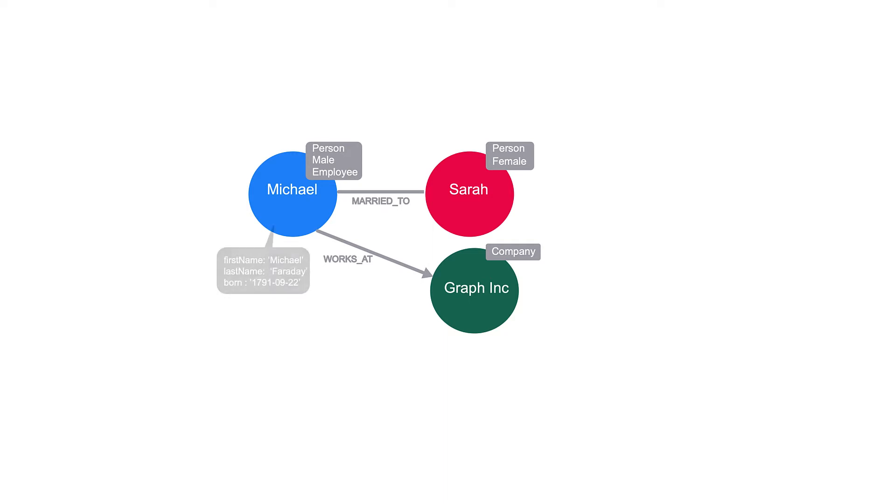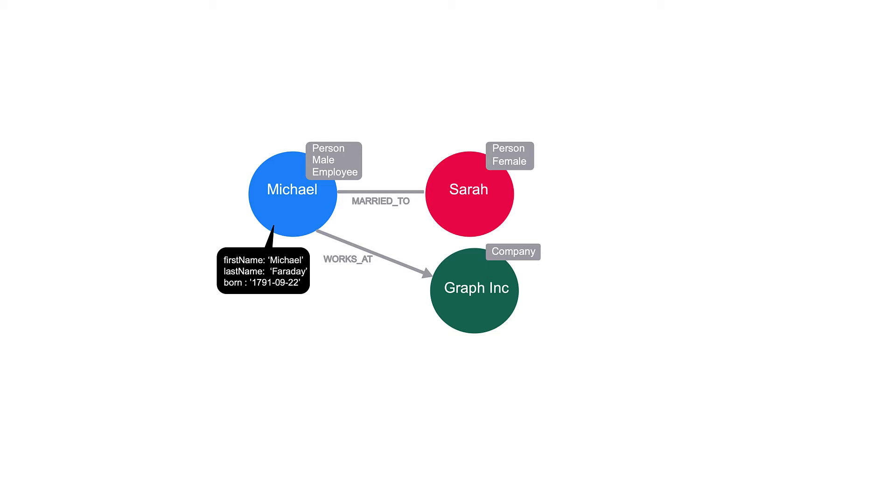By adding first name and last name properties, we can see that the Michael node refers to Michael Faraday, known for Faraday's law of induction, the Faraday cage, and lesser known as the inventor of the party balloon. Michael was born on the 22nd of September, 1791.